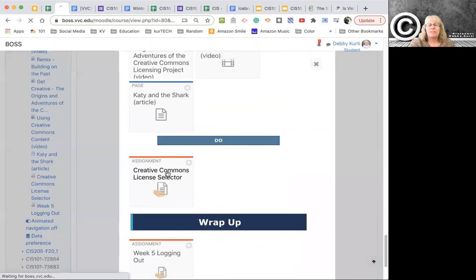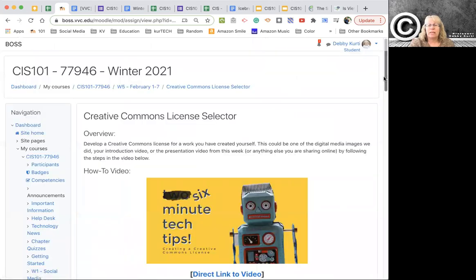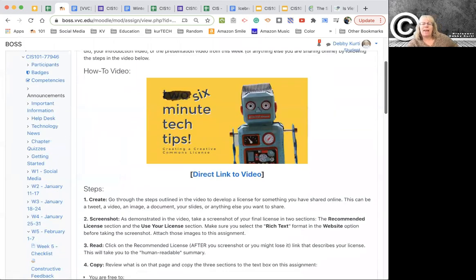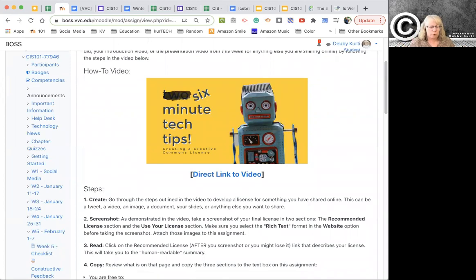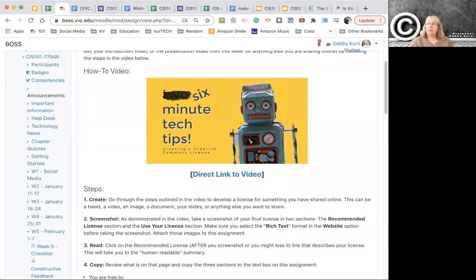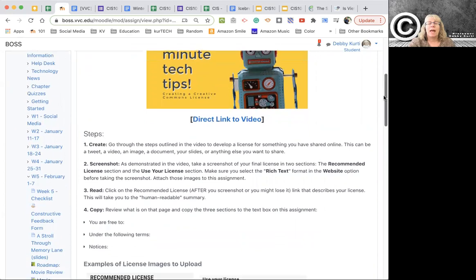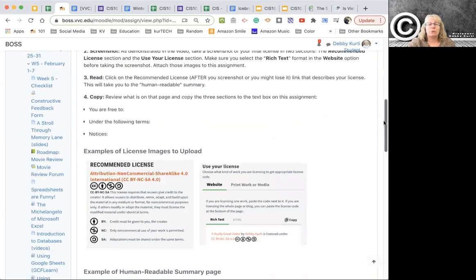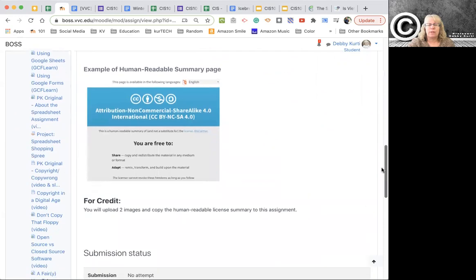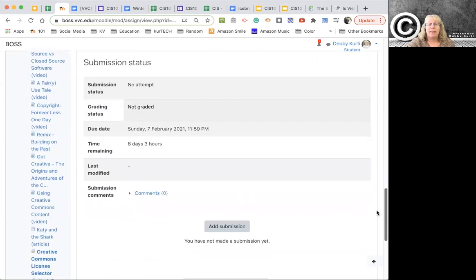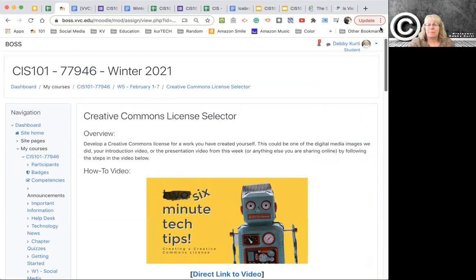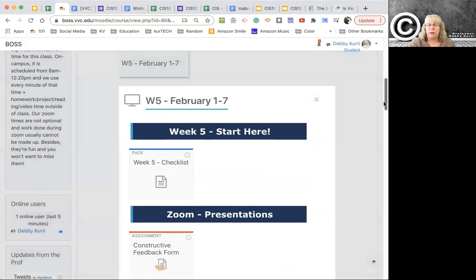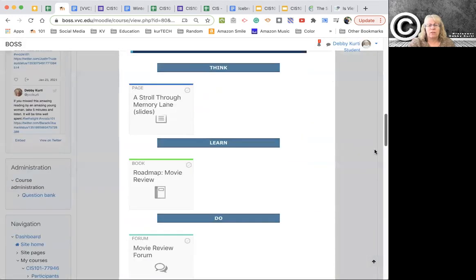The creative commons license selector is fairly easy. I have a video about how to do that. And you've all created stuff throughout this semester. You've put a lot of stuff online on Google Drive or Twitter or wherever. And so part of this is going to have you walk through creating a license at creative commons. Watch the video. It's supposed to be a two-minute tech tip, but it was actually like six minutes. It'll show you what to do. It'll show you screenshots that you can take and then you just upload them to this assignment. That one's pretty easy.